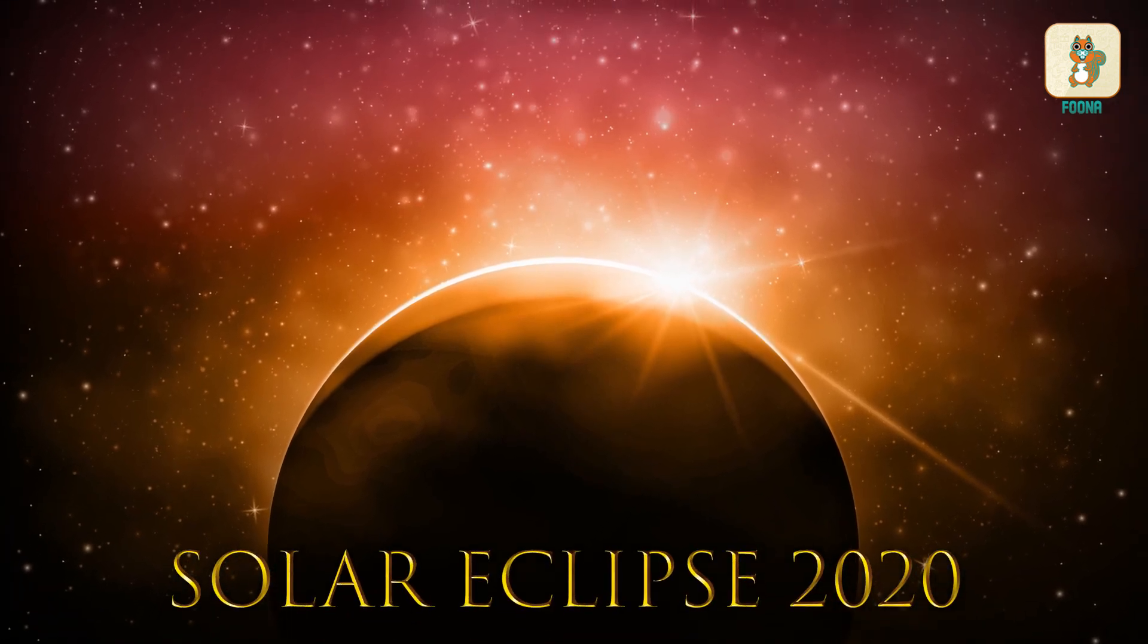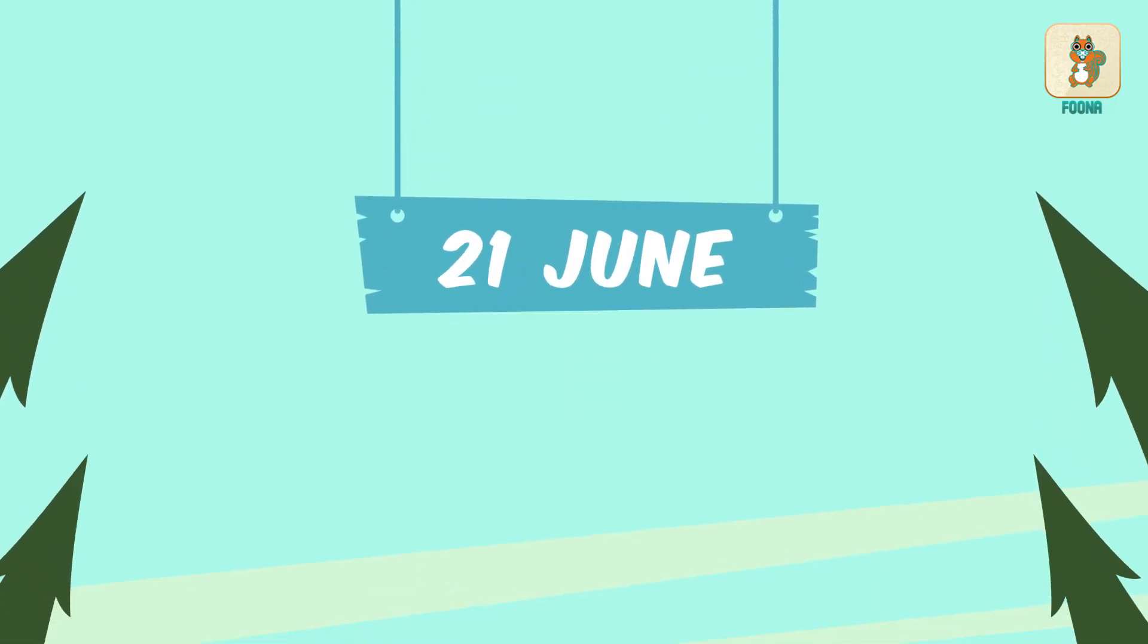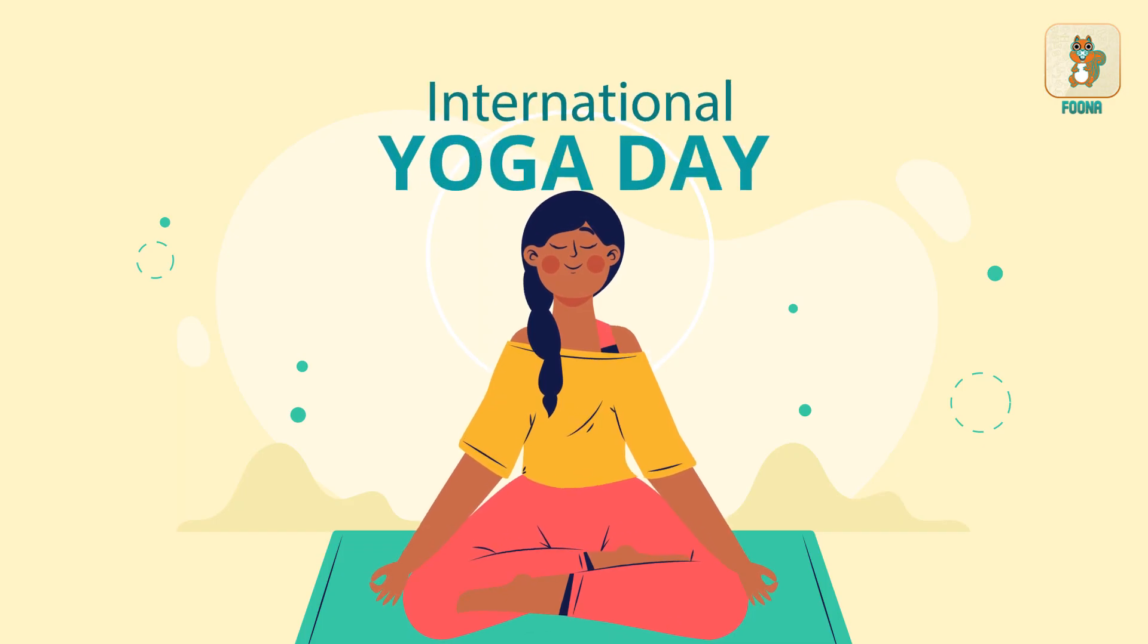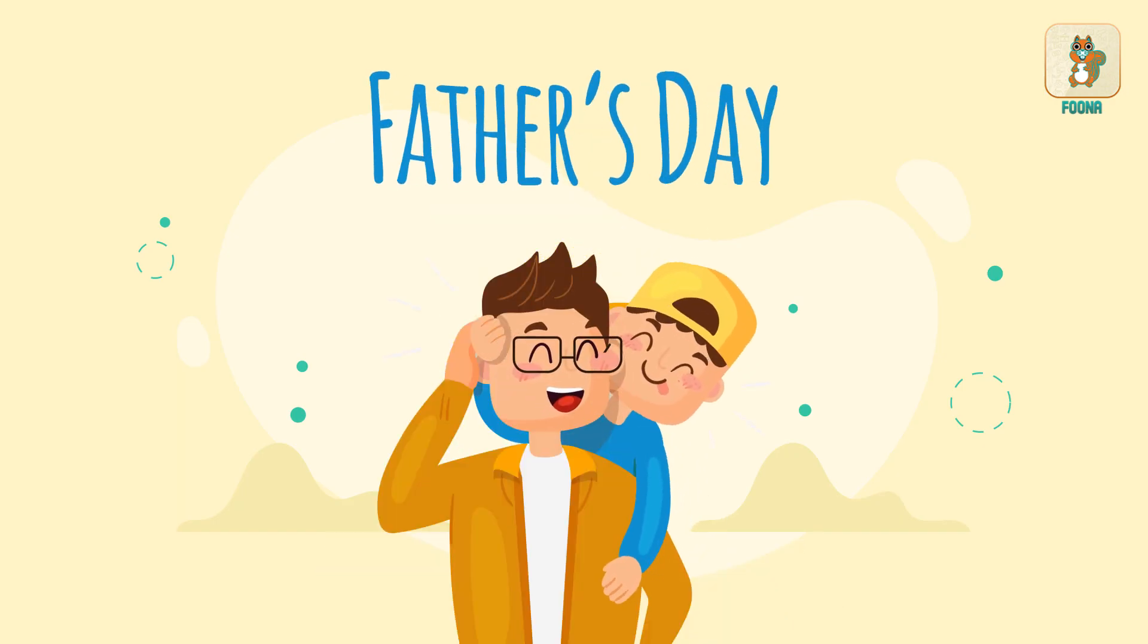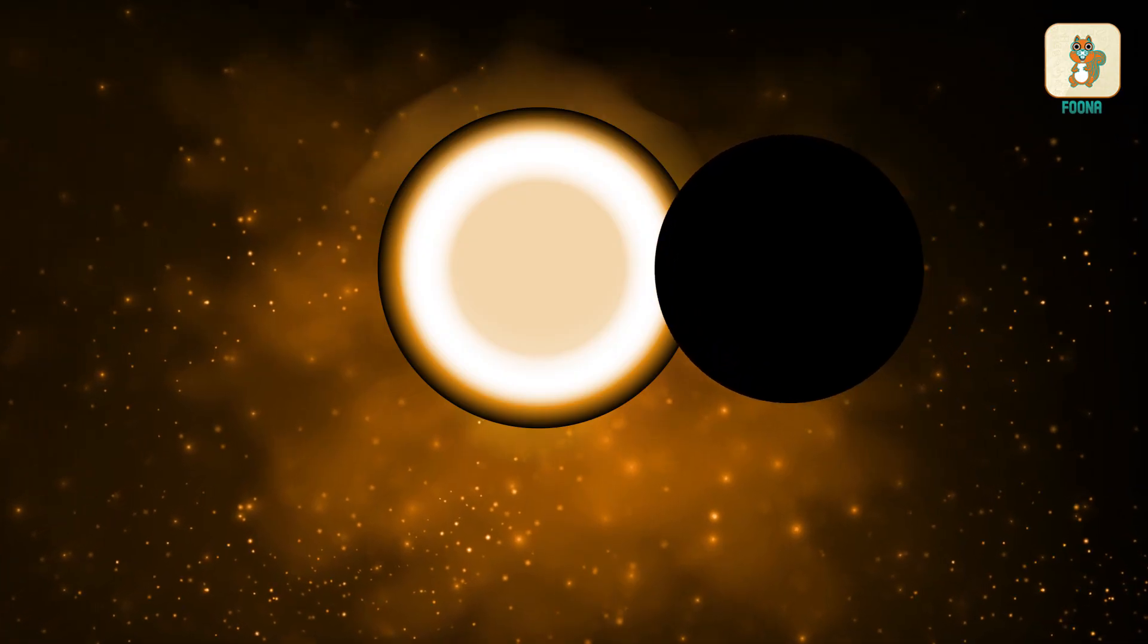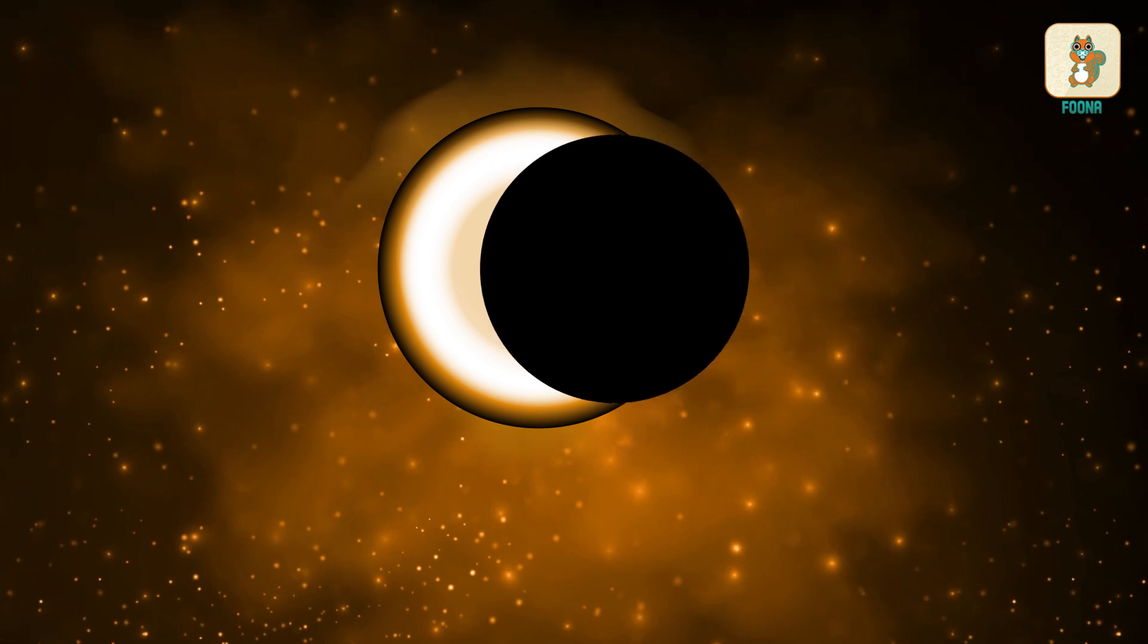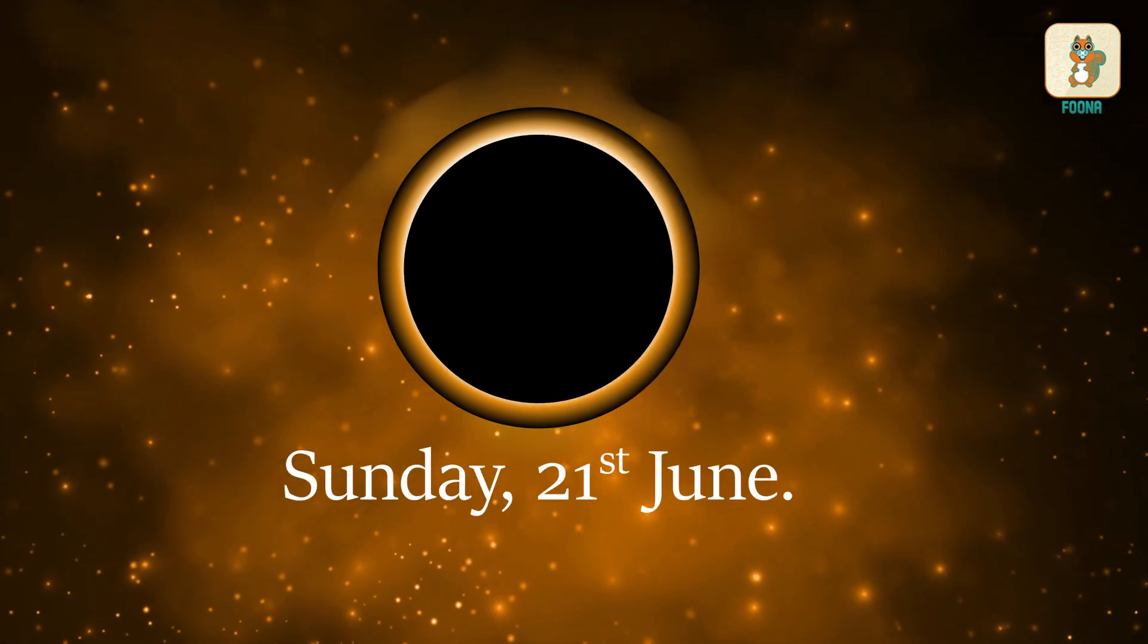Solar Eclipse 2020. 21st June this year is a special day for many reasons. International Yoga Day and Father's Day will be celebrated on this day. Also, the world will witness 2020's first annual solar eclipse on Sunday, 21st June.